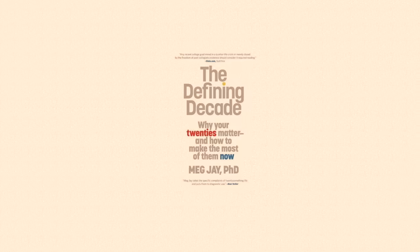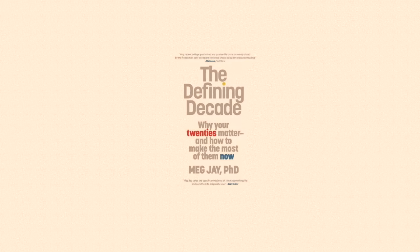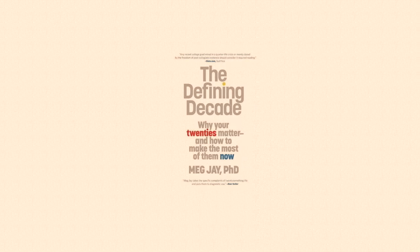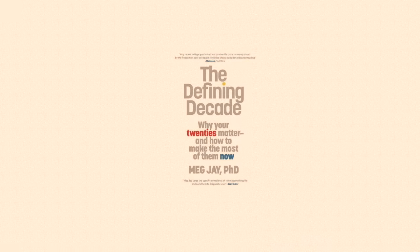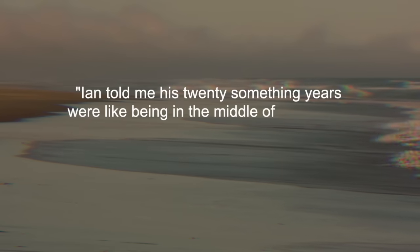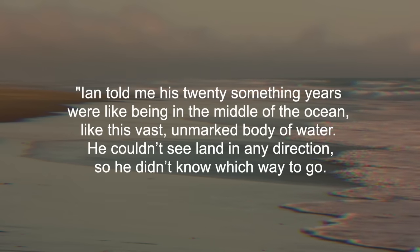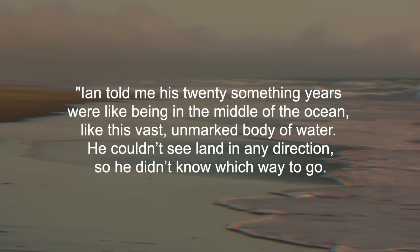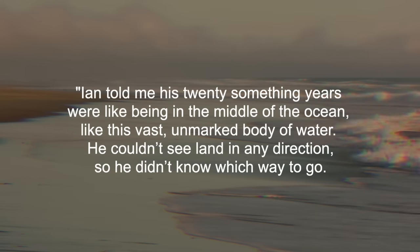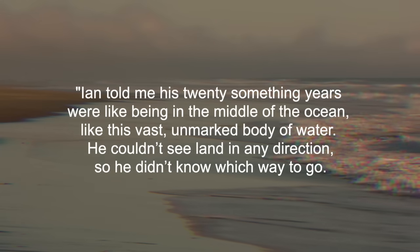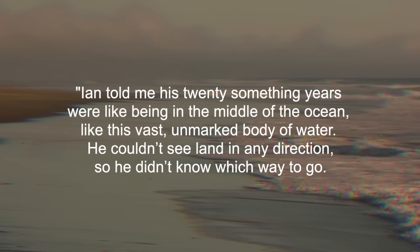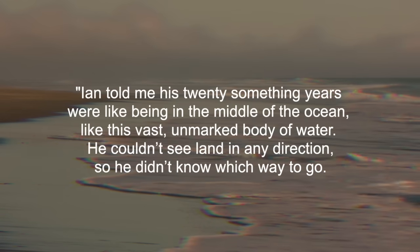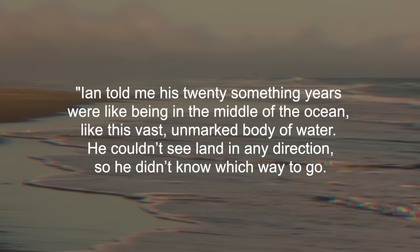One twenty-something-year-old in the psychologist Meg Jay's The Defining Decade describes this feeling poetically. Ian told me his twenty-something years were like being in the middle of the ocean, like this vast, unmarked body of water. He couldn't see land in any direction, so he didn't know which way to go.